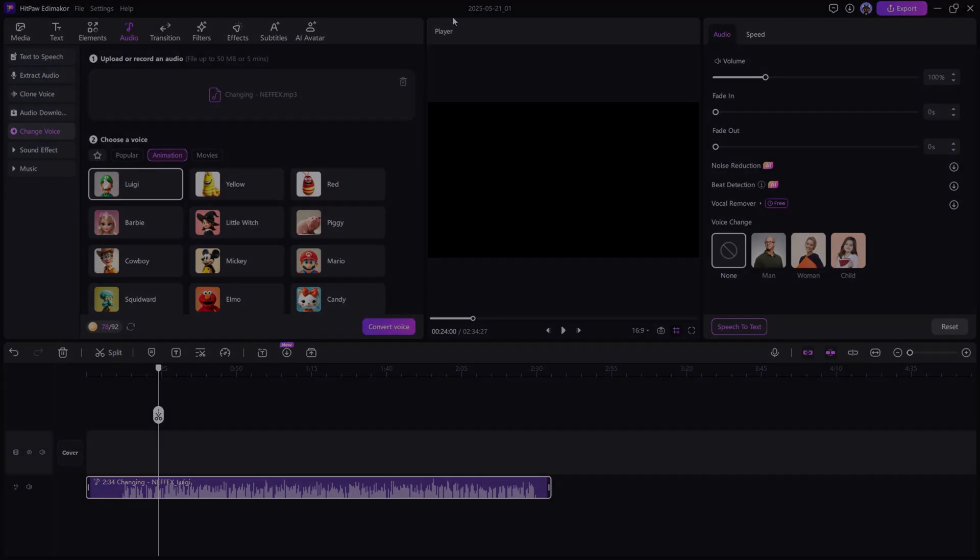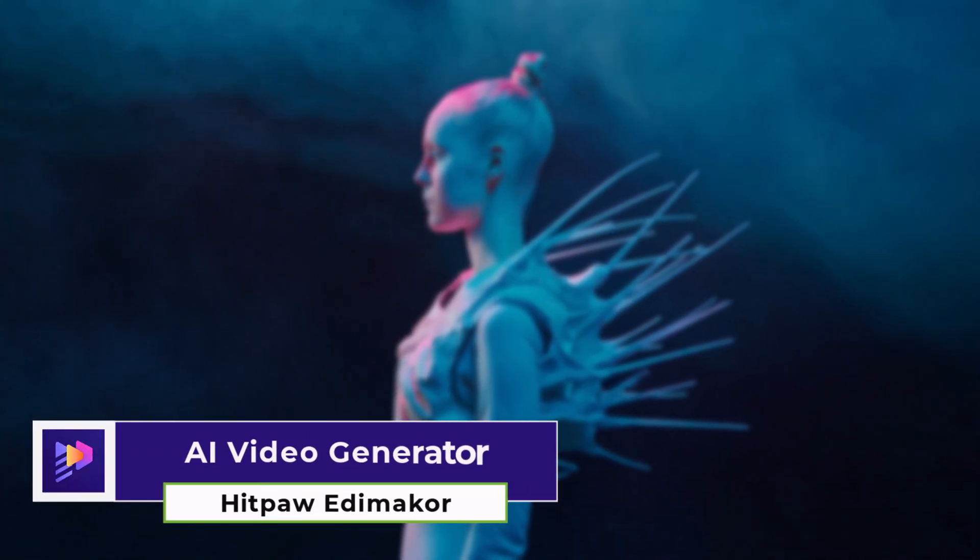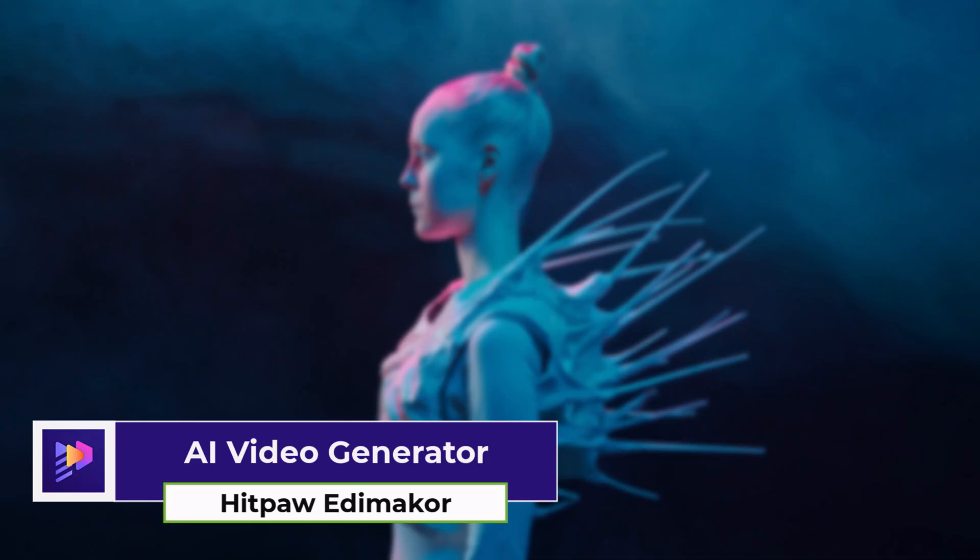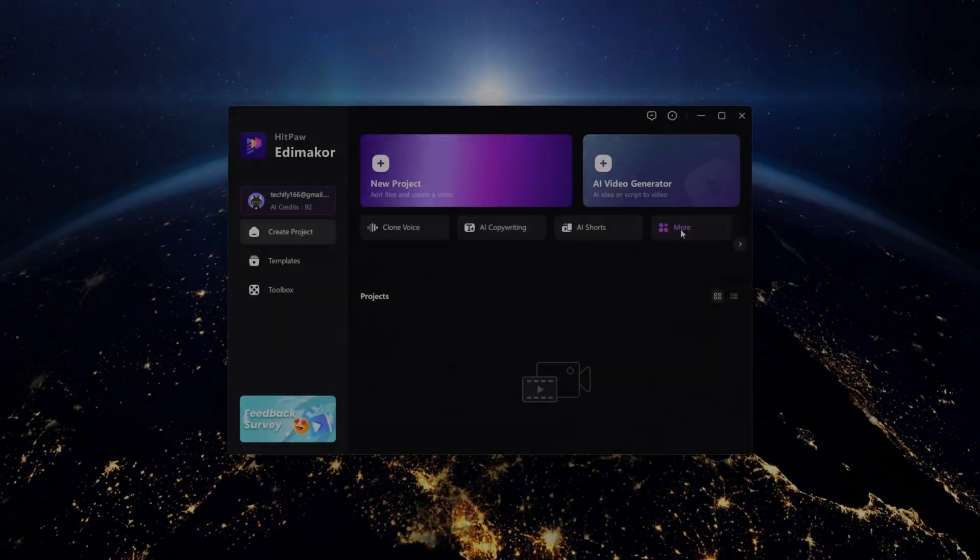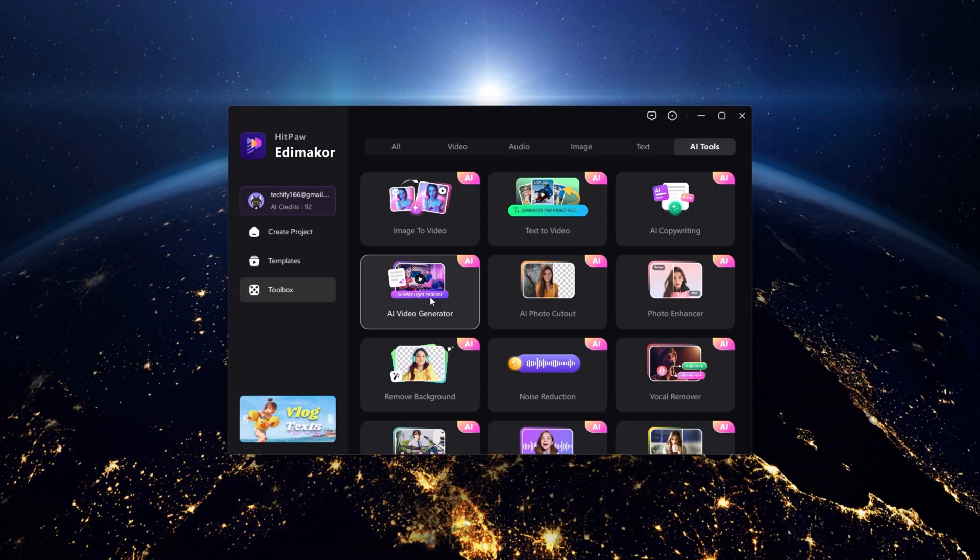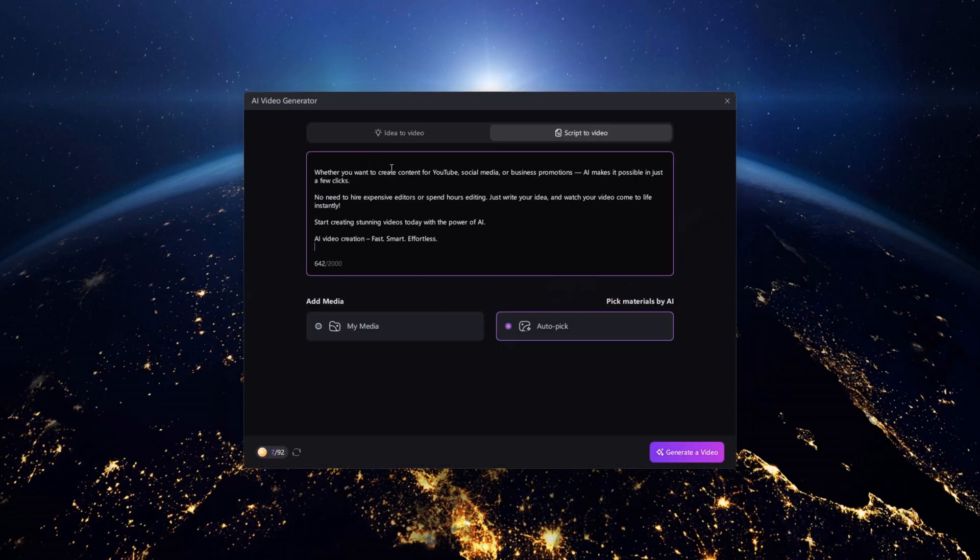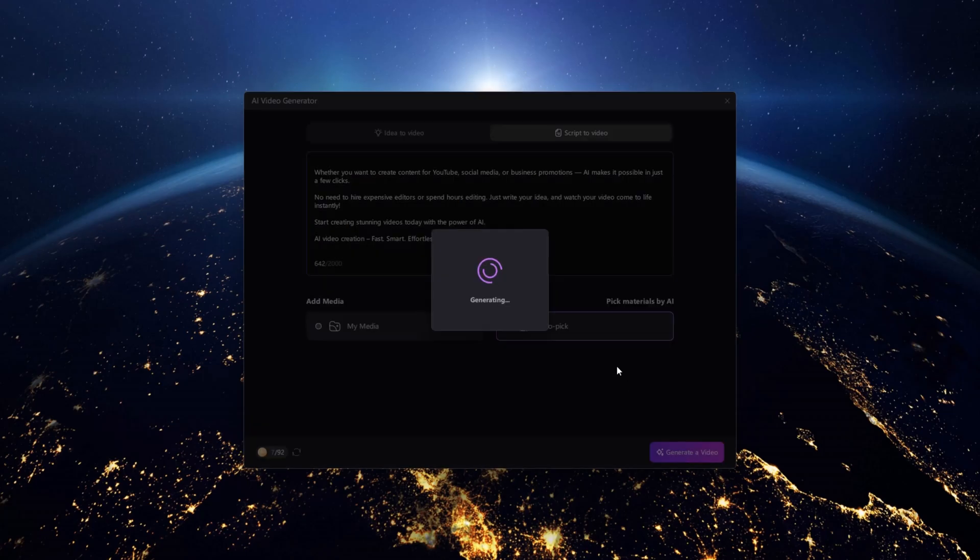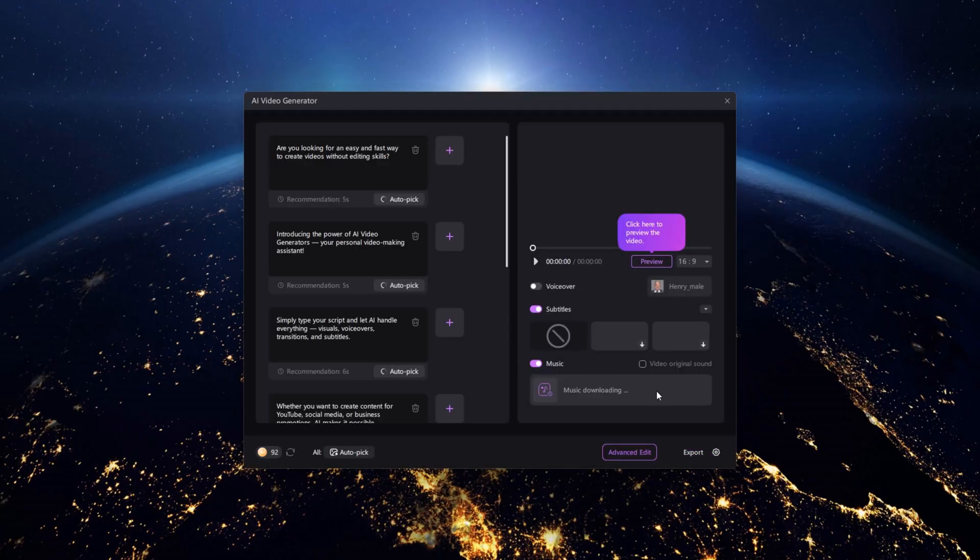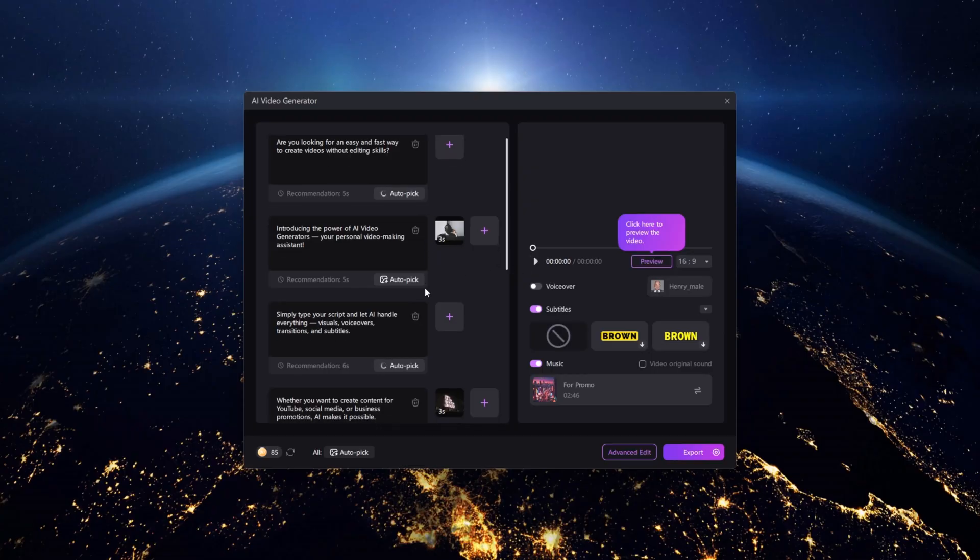AI video generator. Type a short description and the AI video generator creates a themed clip based on your input with matching visuals and music. A helpful tool when you need content quickly or want to explore ideas.